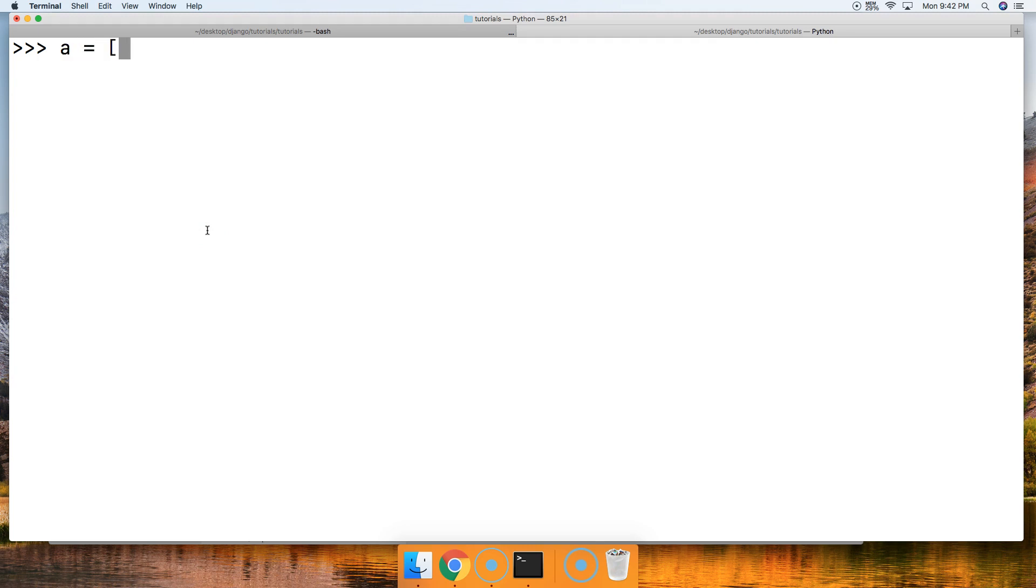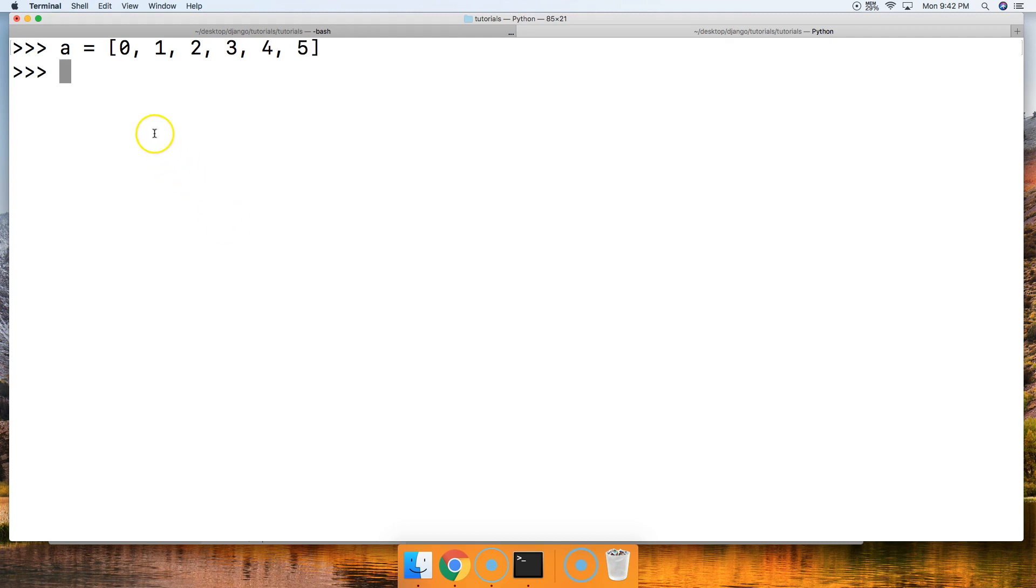A is equal to square bracket to open up the list. We're going to say 0, 1, 2, 3, 4, and 5. Now, I set it up purposely like this. 0 is a 0 index, 1 is the 1 index, 2 is the 2 index, and 3 is the 3 index, and so on. So how do we access these?